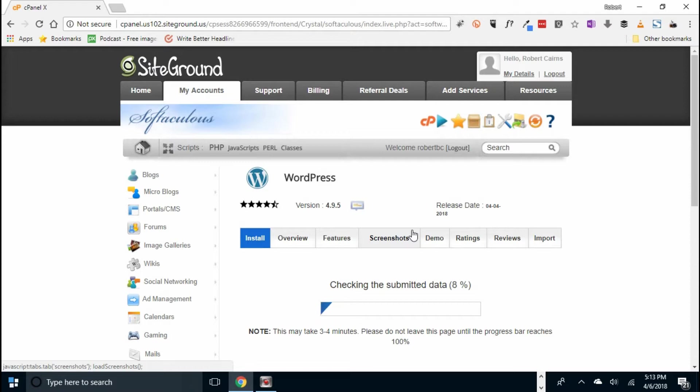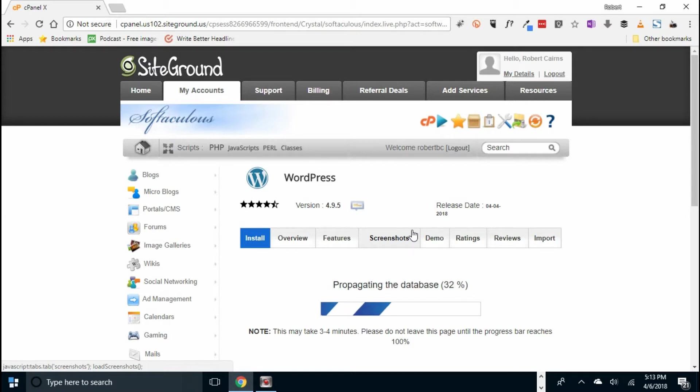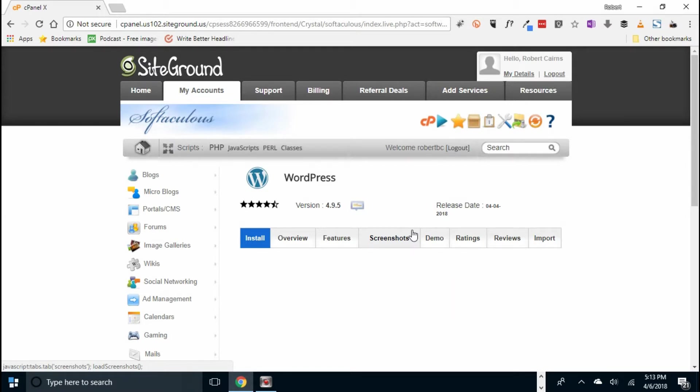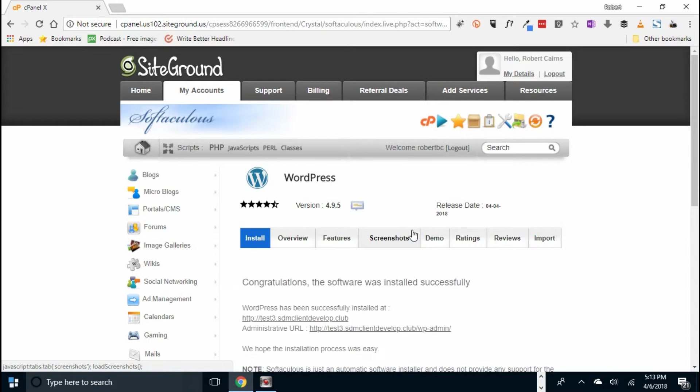And it takes a couple minutes. We're at 10%. And there we have it.